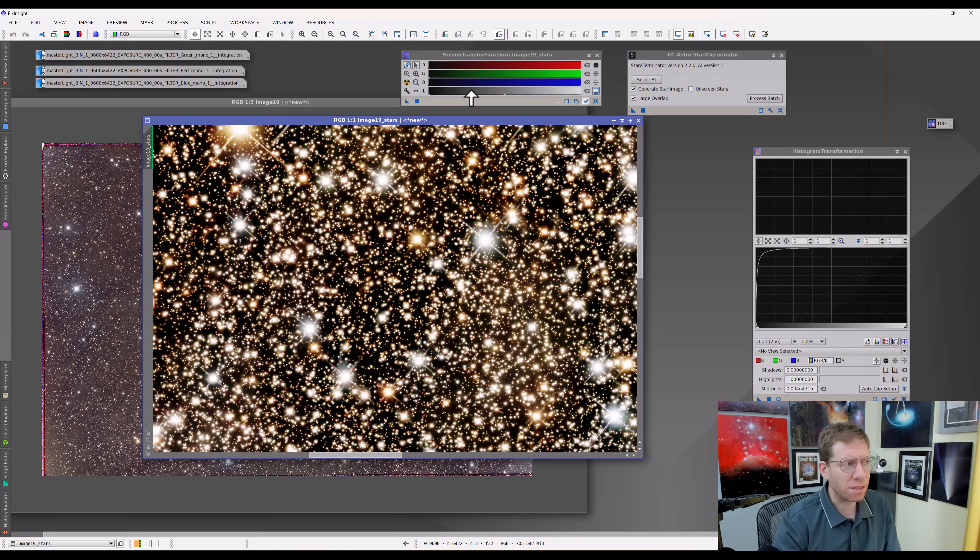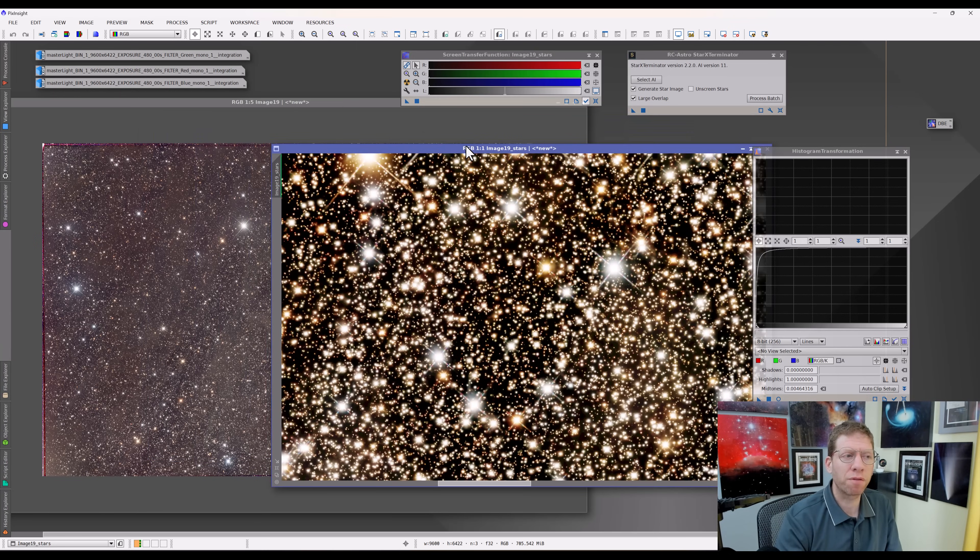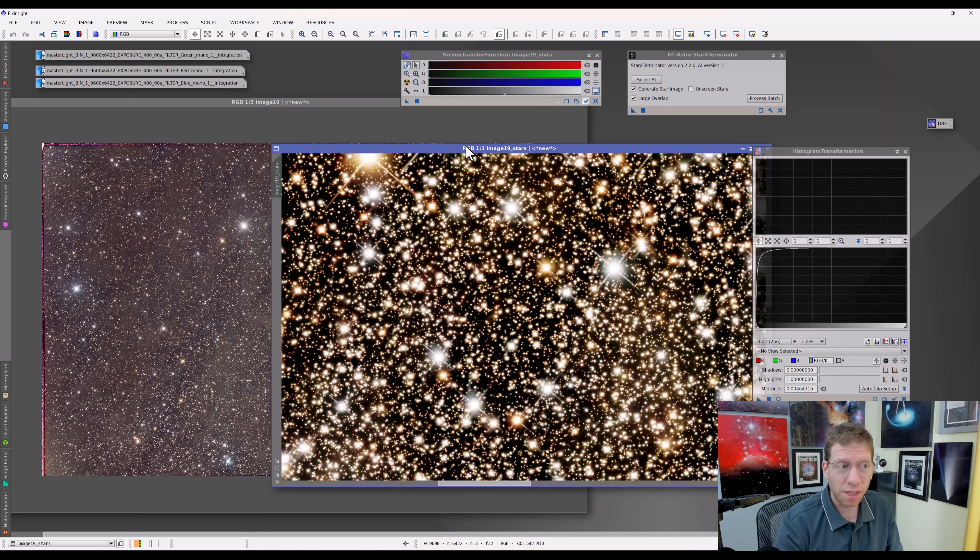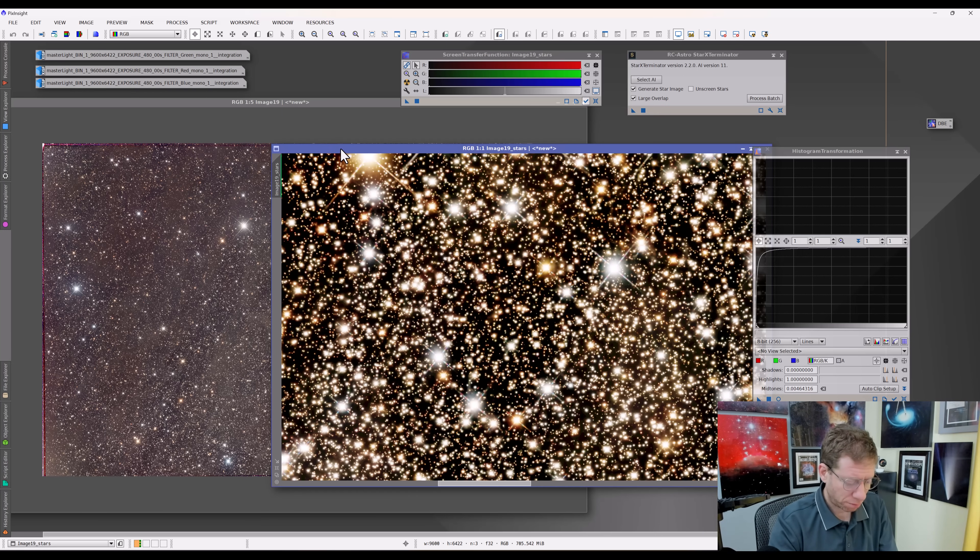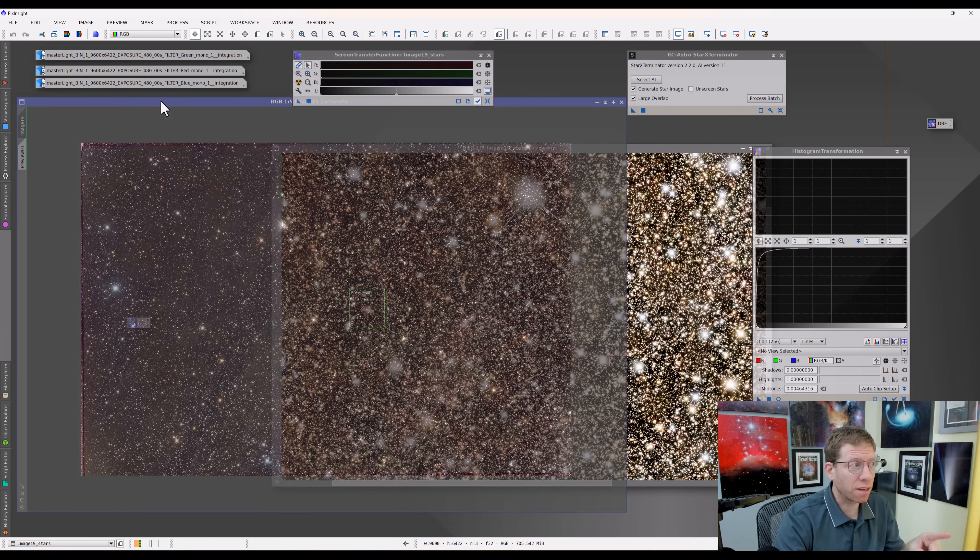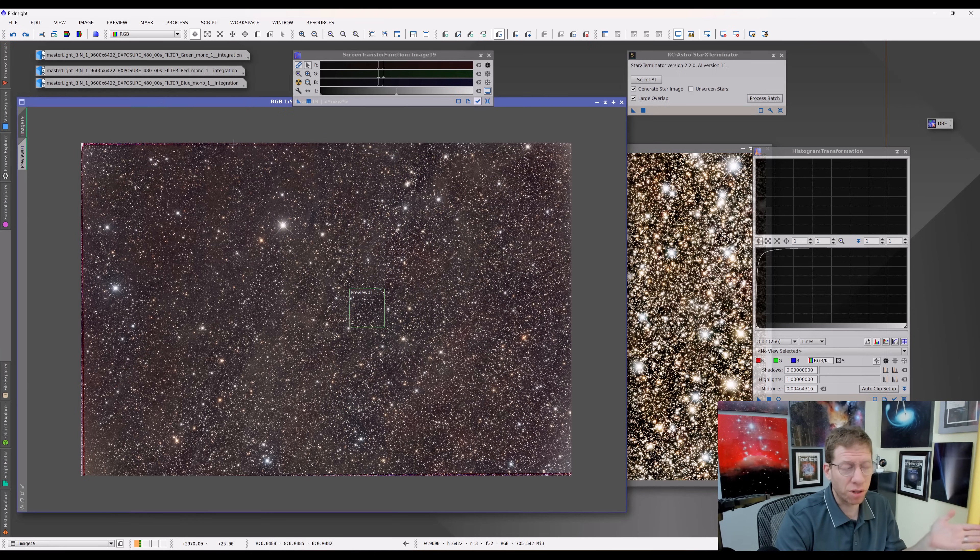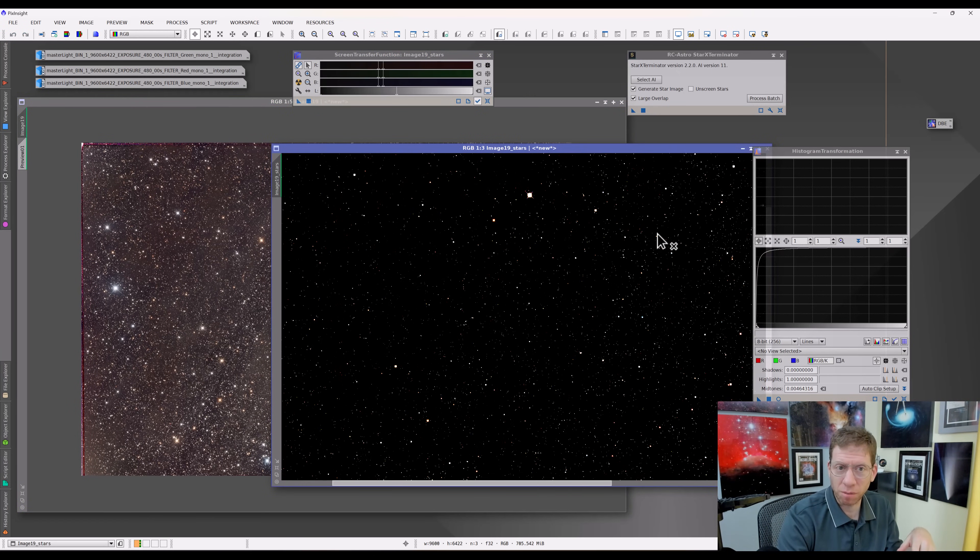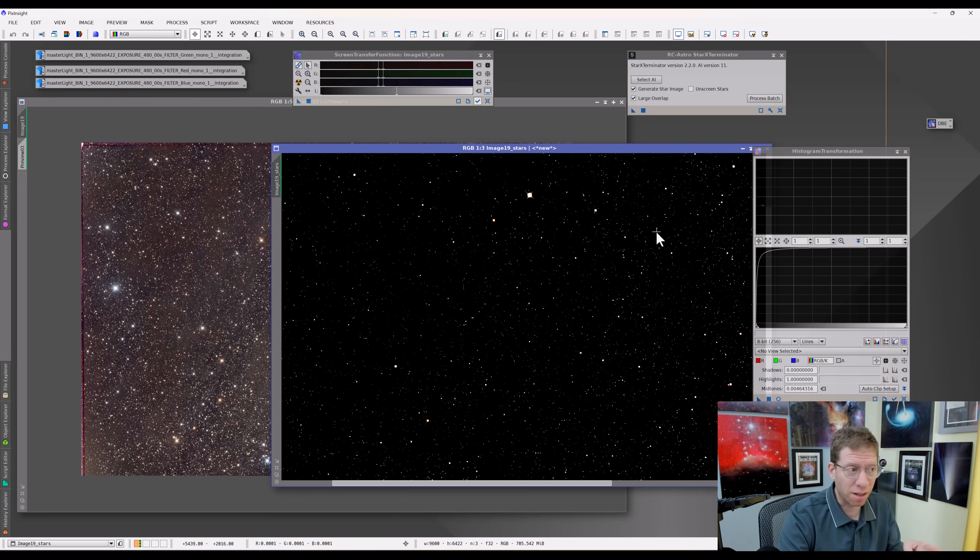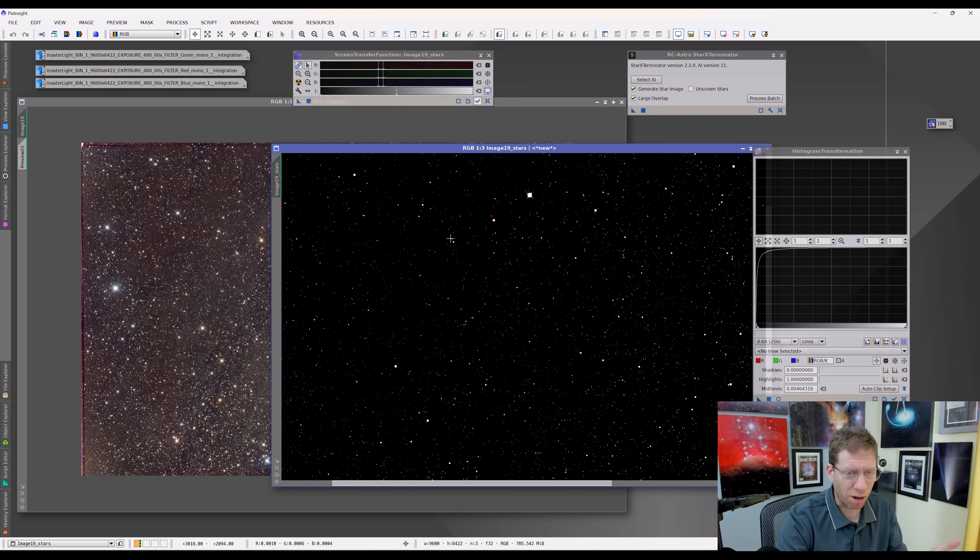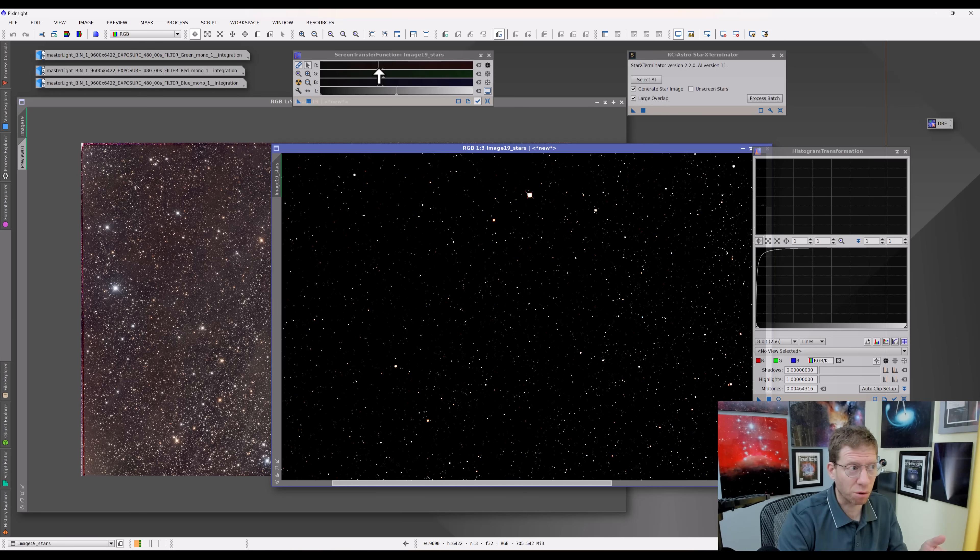It depends on how noisy the image and how good the extraction of the stars is. But the most important point here is that the background is very nearly zero. It's probably zero in many many places. Because all the background information exists in the other image. This is just supposed to be the stars. And if the screen transfer function is calculating how to stretch the image based on a background which is basically zero, it's going to affect it. In this case, it'll always overstretch.